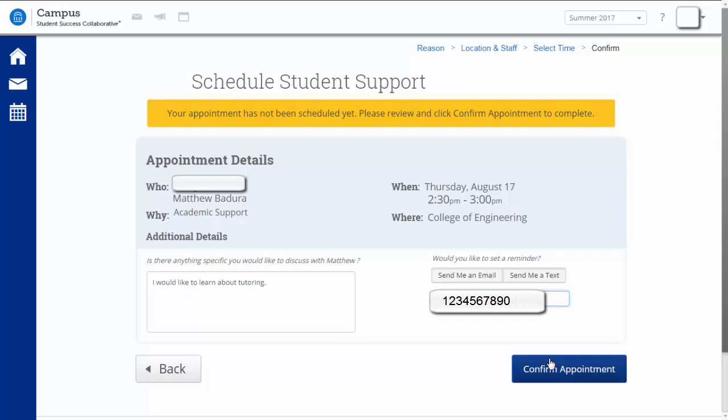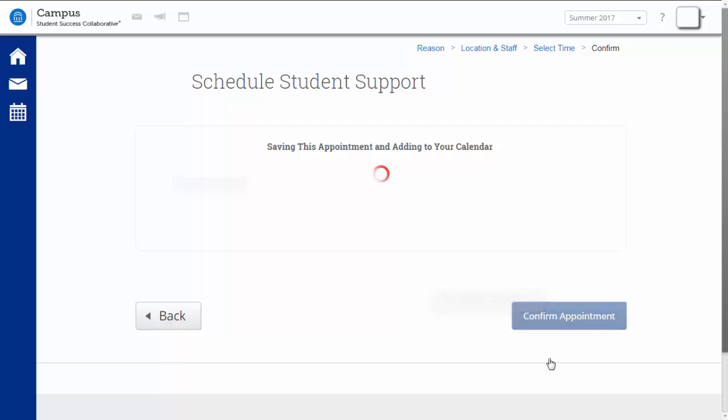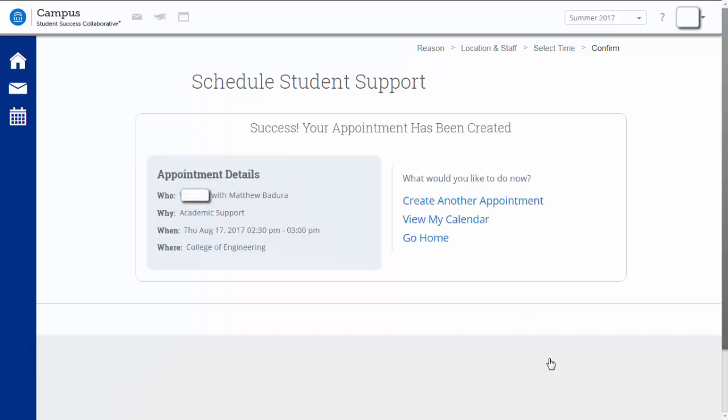After you have confirmed the appointment details are correct and you have your reminders set as you like, simply click Confirm Appointment. After your appointment has been scheduled, you can log out of ConnectState if you are done using the system.